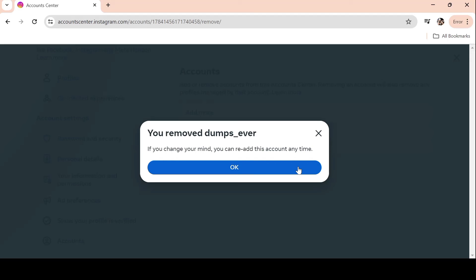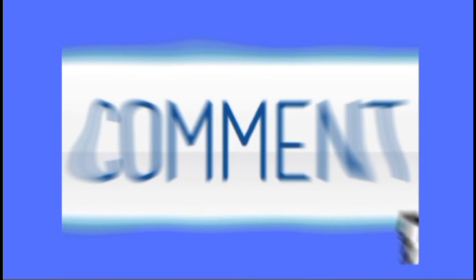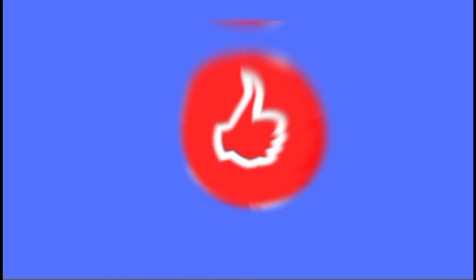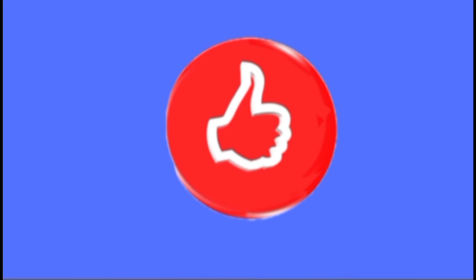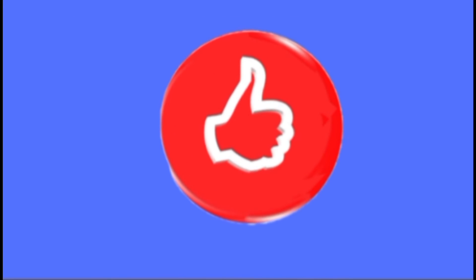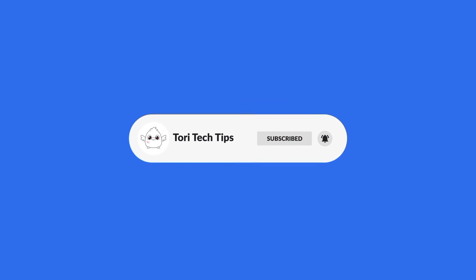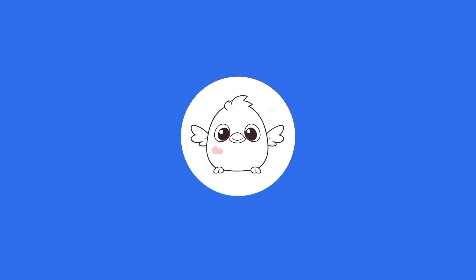Please leave a comment below if you have any questions. If this video has helped you, give it a thumbs up and please consider subscribing to my channel for more tech tips and tricks. Thank you so much for watching.